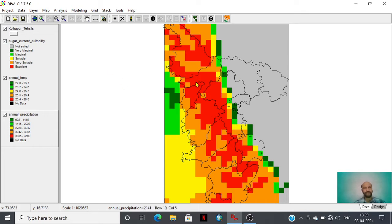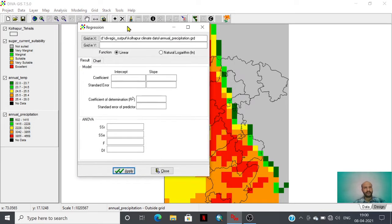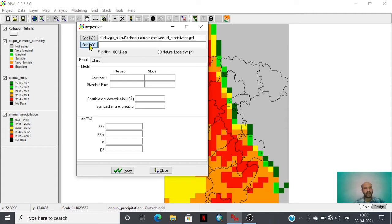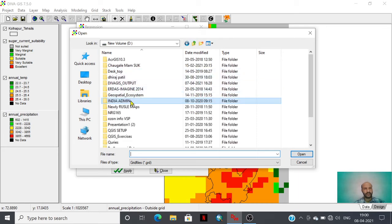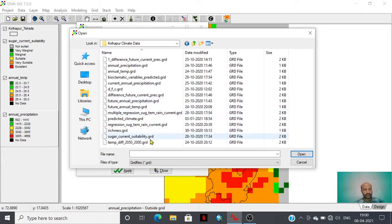This is the spatial distribution of the sugarcane crop suitability analysis. By using this database, here is the analysis option where we have the regression analysis option that we are going to explore. This is the X variable, where we have given the annual precipitation, and Y is the dependent variable that we are going to assign — the sugarcane crop suitability layer.